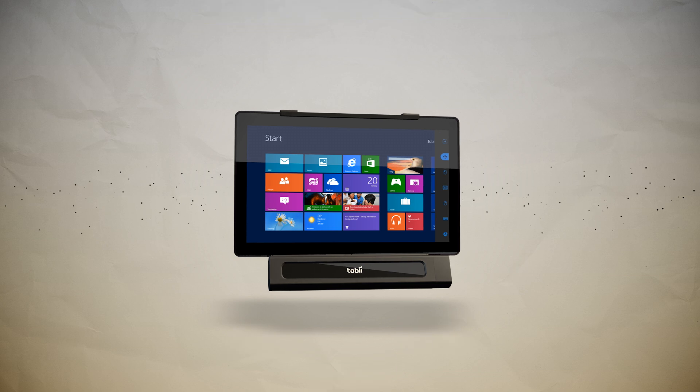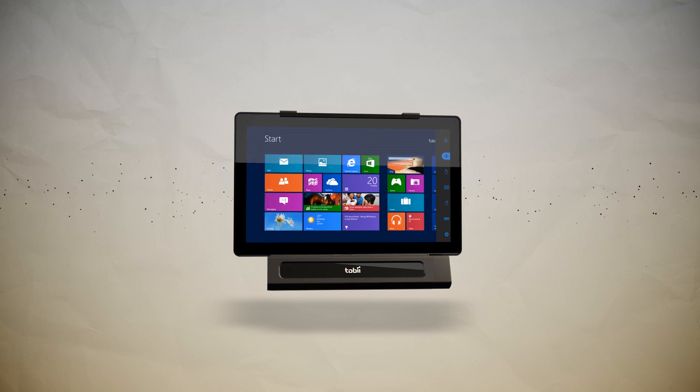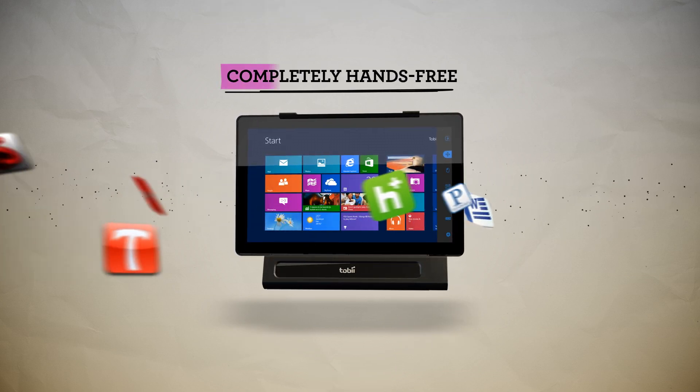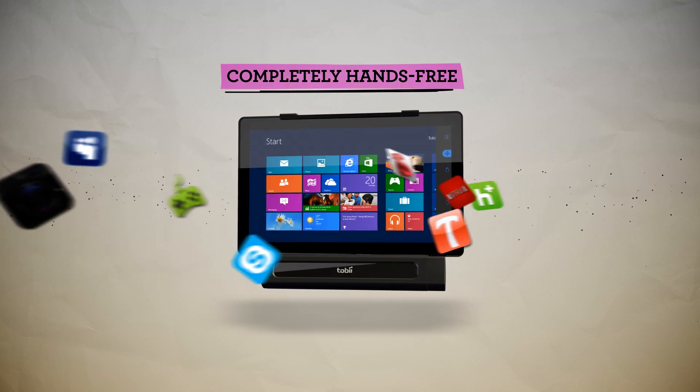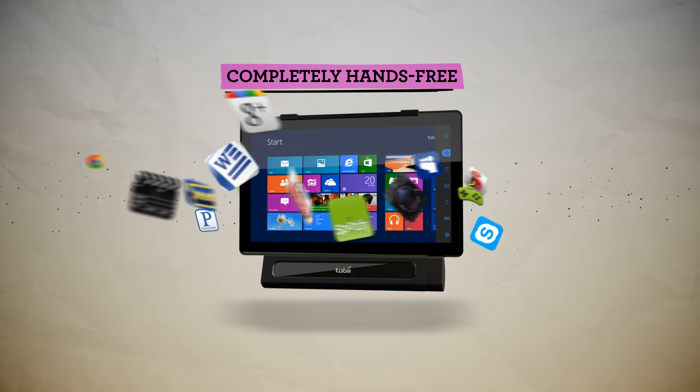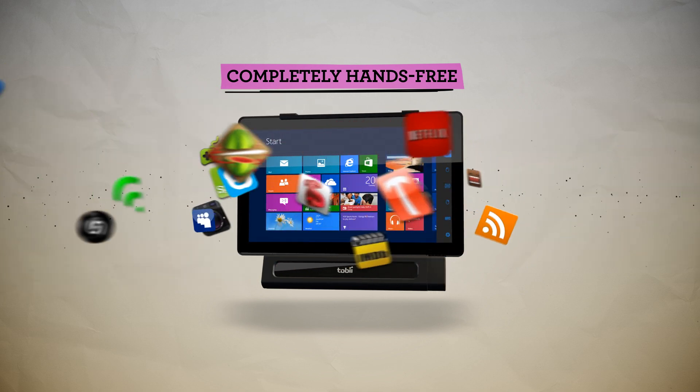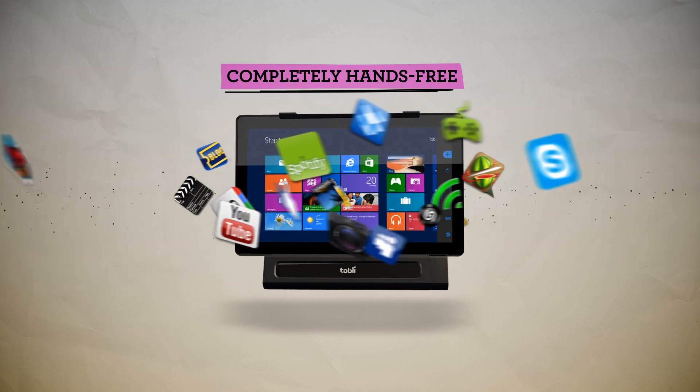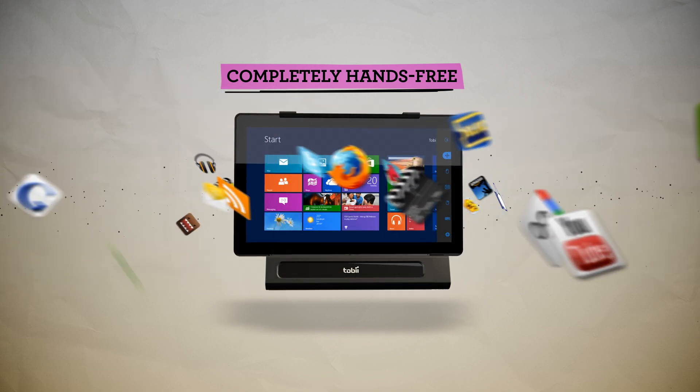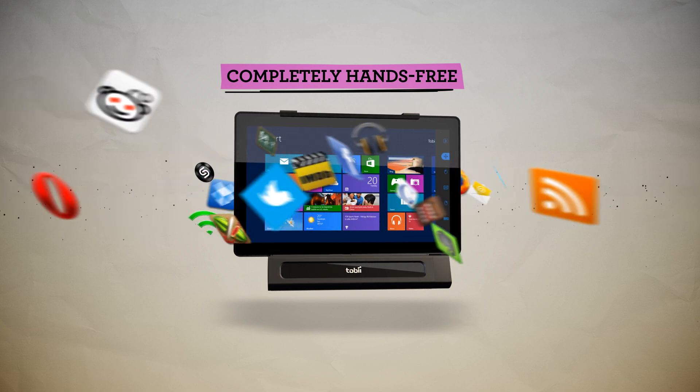The Tobii iMobile allows for completely hands-free access to Windows 8 apps, internet, movies, music, e-books, social media, games, and more.